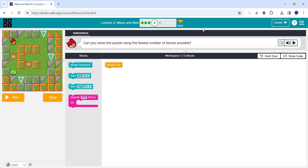Hey guys, welcome to another video. Today we're doing lesson two — Amazing Bee number four. Can you solve this puzzle using the fewest number of blocks possible? This one's a little tricky, but I think we can do it.